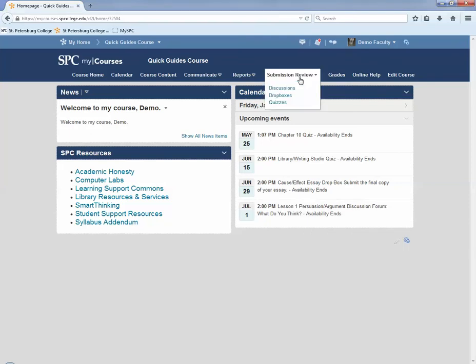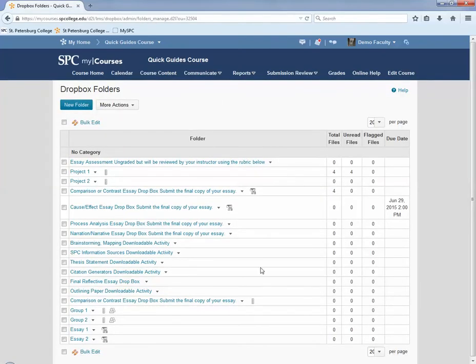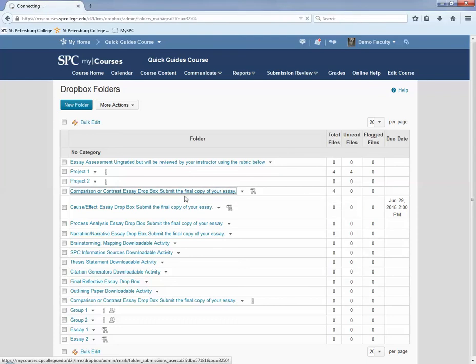Click on the Submission Review tab on the navbar. Click Dropboxes. Click on the name of the Dropbox in which you wish to send and view the submissions.